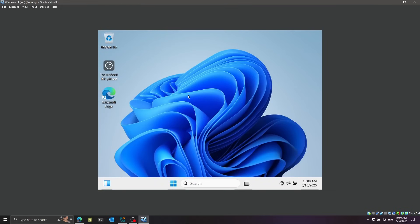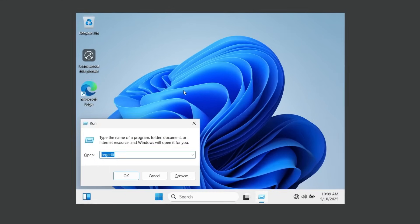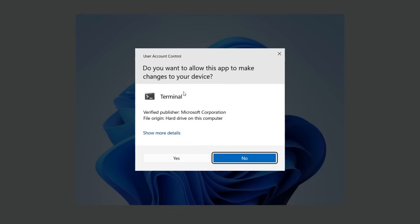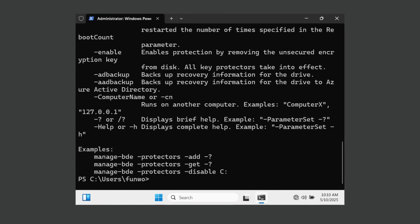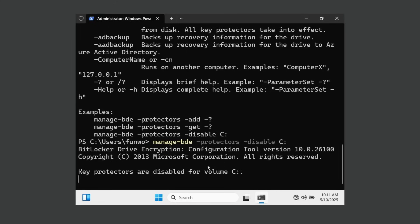In the VM, I press Win+R to open the Run dialog and type WT for Windows Terminal, then Ctrl+Shift+Enter to start it with administrator rights. I'll start by disabling BitLocker, since it interferes with changing boot settings. For this I'll use manage-bde — BDE stands for BitLocker Drive Encryption. I'll use the example shown to disable it on the C drive.